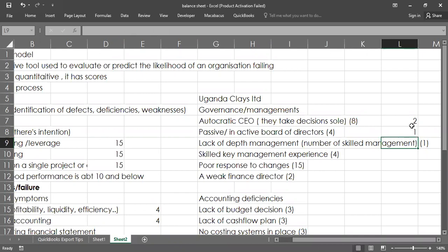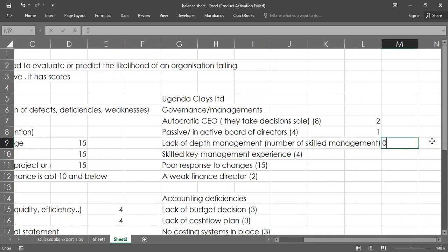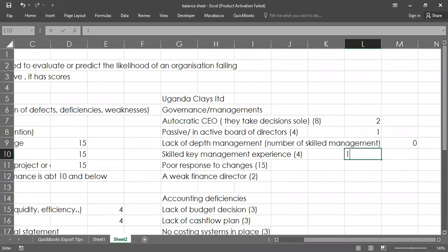The level of depth of management specifically looks at the number of management personnel — do you have a reasonable number or are you too few? If you're too few then the score is a one or worse, but if you have a good number then you have a zero. For skilled key management, you identify experience by looking at their files. If you have experienced staff you may score a one or zero, but if they are inexperienced the score may be very poor.